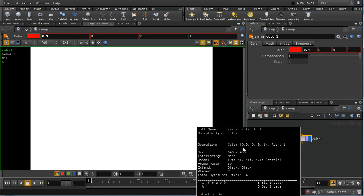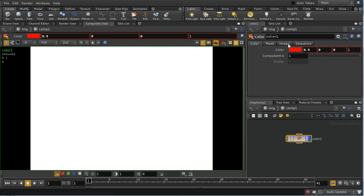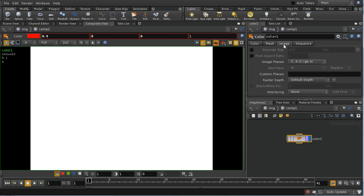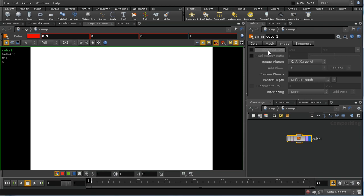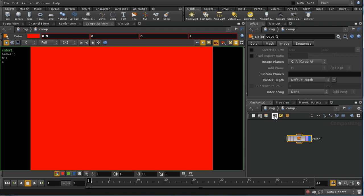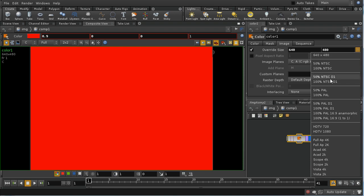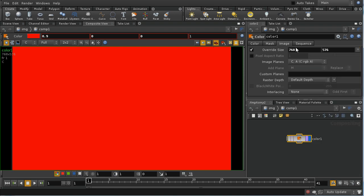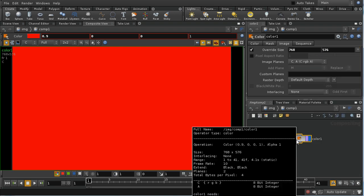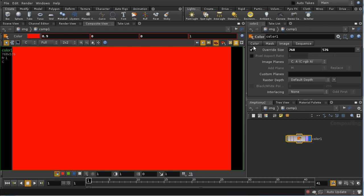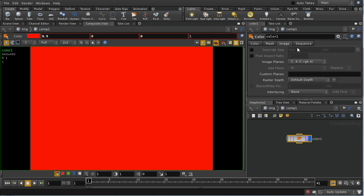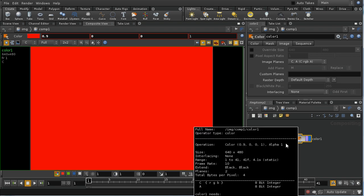Why is our image 640 by 480? If you're dealing with a generator node, you'll generally have a tab here called image which determines what the size of the image is and which planes you're generating. The first of these controls allows us to override the default size of our image. We can choose, for example, 100% PAL, which sets it to 768 by 576. If we middle-click, we can see that's indeed what we're getting. But what happens if we're not overriding the size? We get an image that's 640 by 480. Why do we get that?